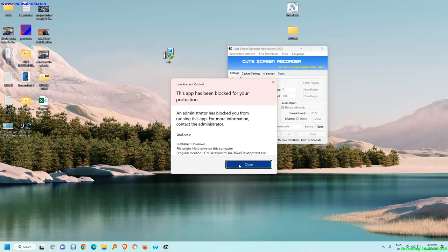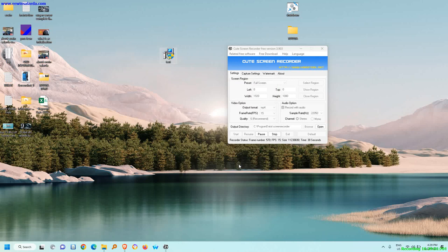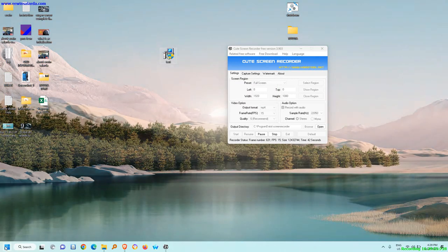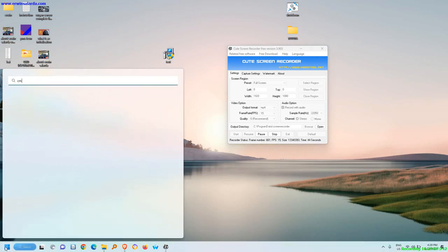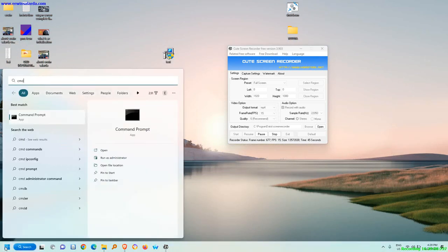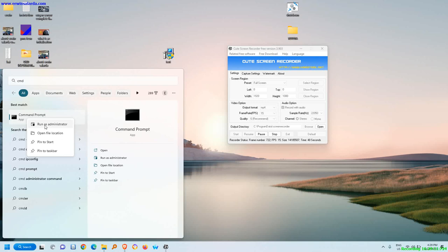So to resolve this issue we need to run the command prompt. In the start menu, type cmd. Then right click, then run as administrator.